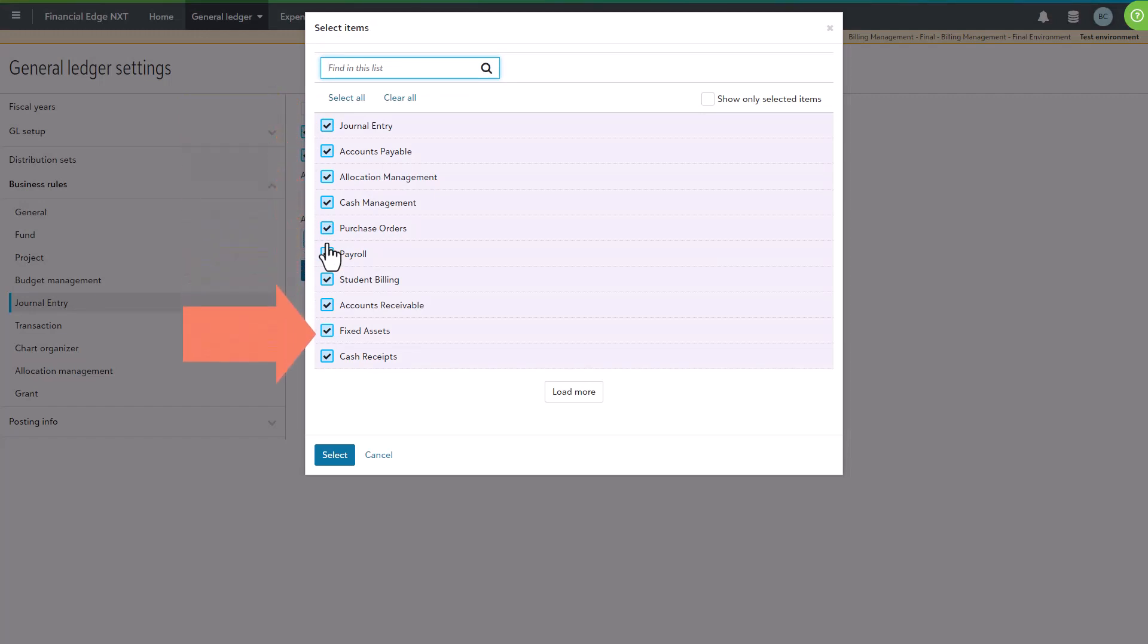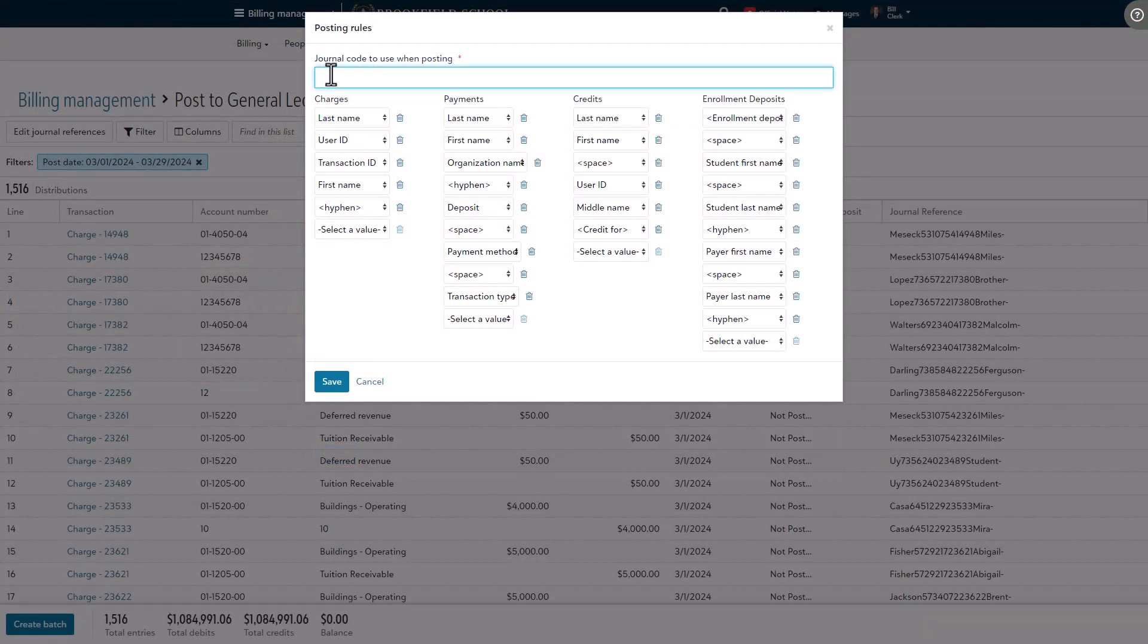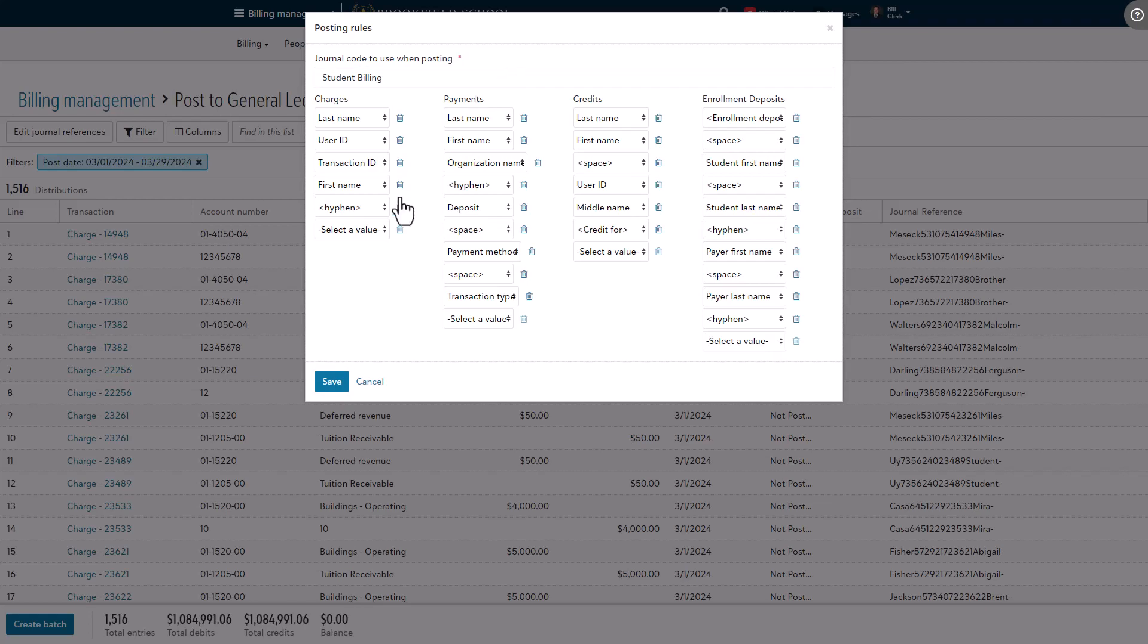You only need to set this field one time. While on this page, make any changes to the structure of how the different transaction types appear and then select save.